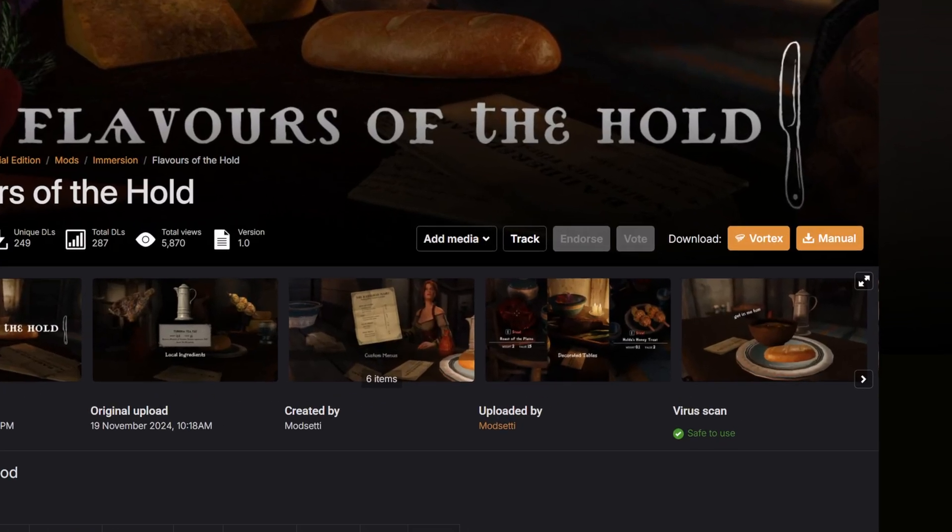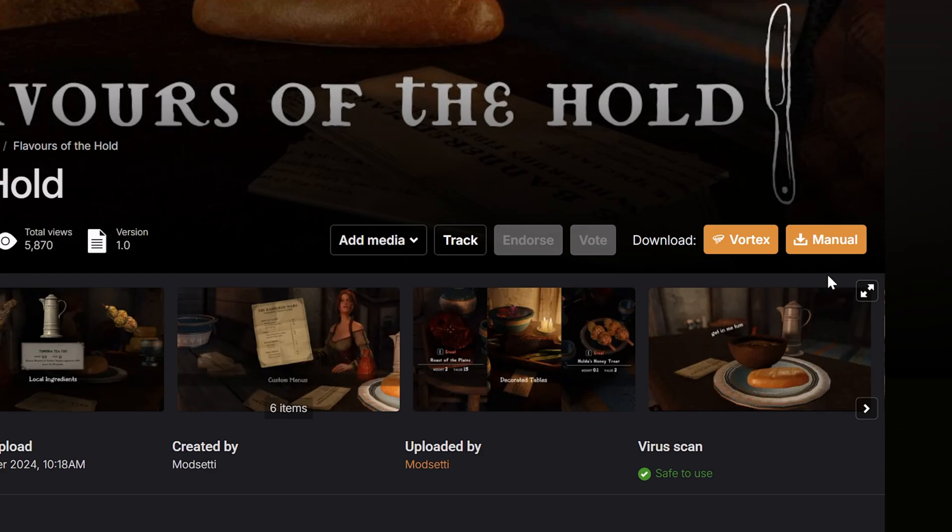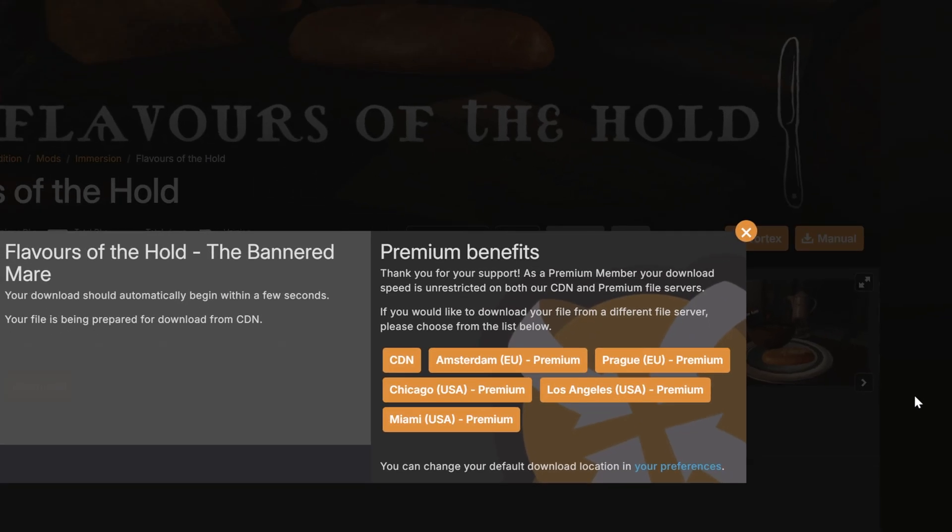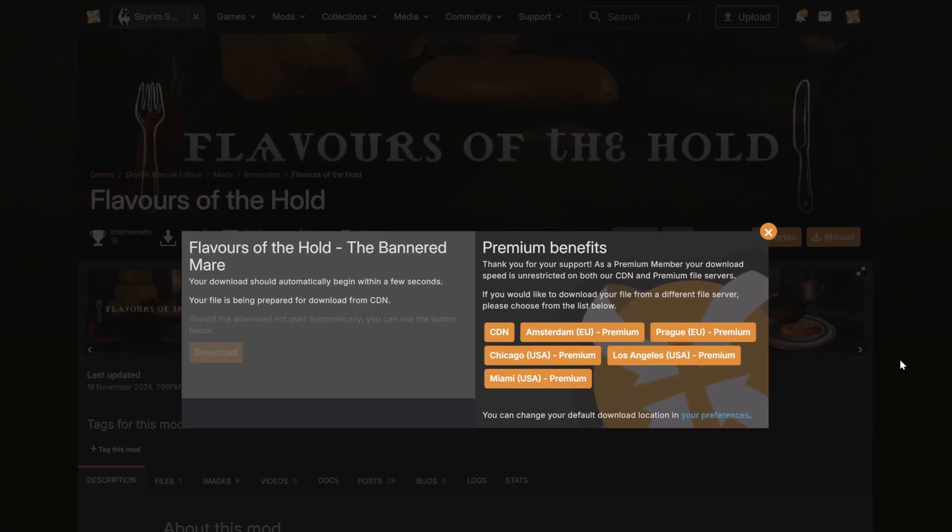If you need to or prefer to download your mods manually, click the Manual button to download the mod file directly to your computer.